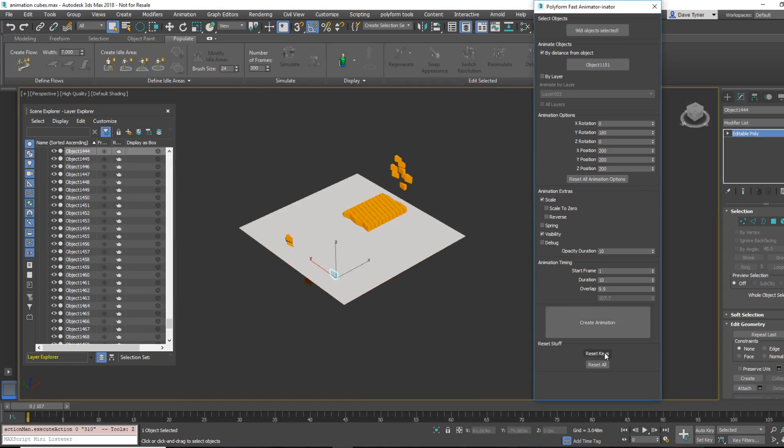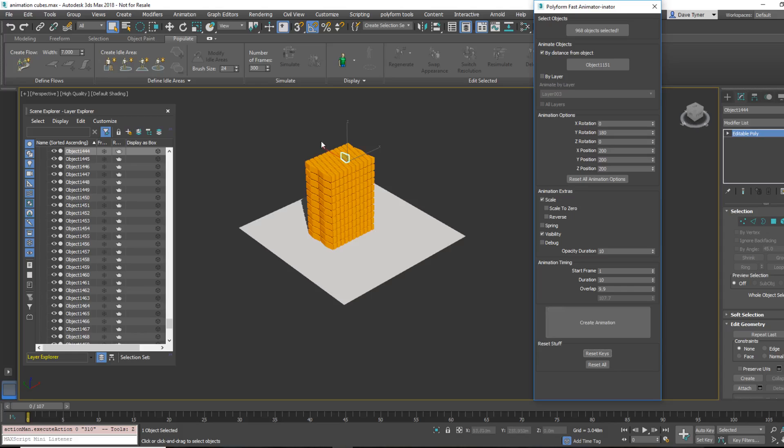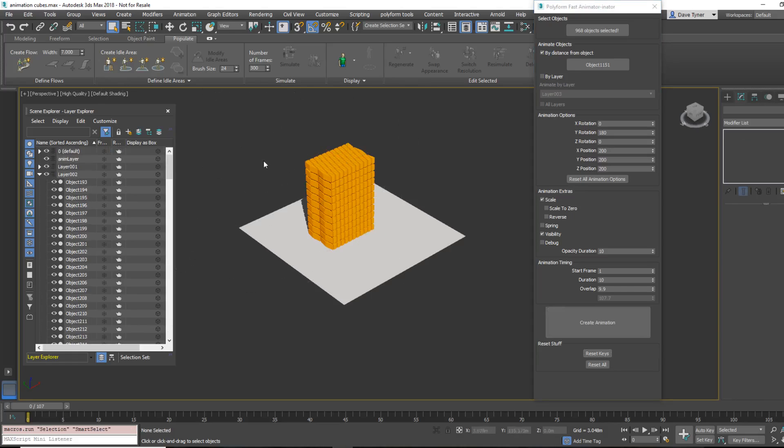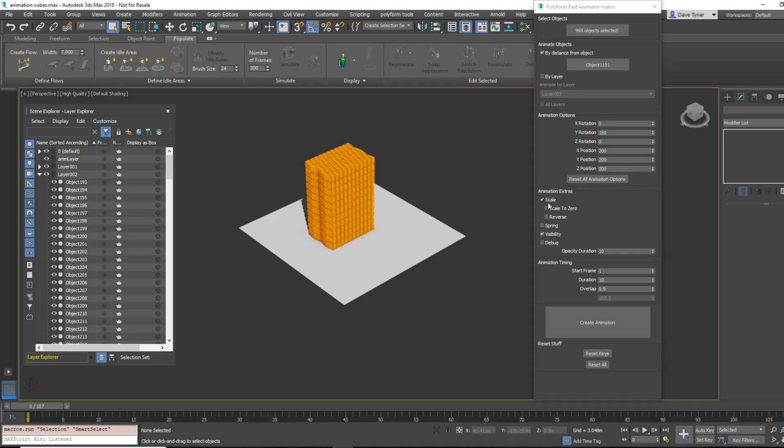Reset keys. All right, so, I showed you animate by layer, distance from object, all these things. Scale, we know these two don't work. Spring, only after it's, it only works on position, and only after the animation's been run. Visibility does work. Opacity duration means nothing. Not sure what debug is, but, I mean, if you press it and it errors, whatever, just come up here and kick it off again.